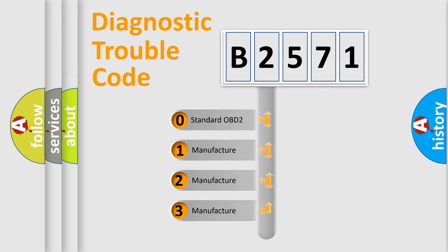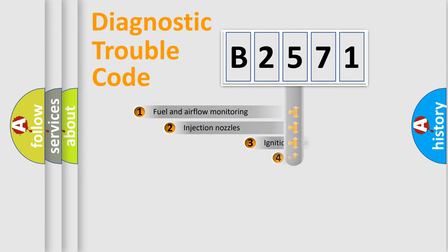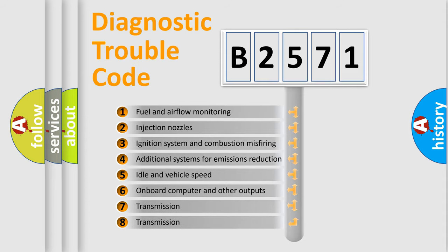If the second character is expressed as zero, it is a standardized error. In the case of numbers 1, 2, or 3, it is a more precise expression of the car-specific error.